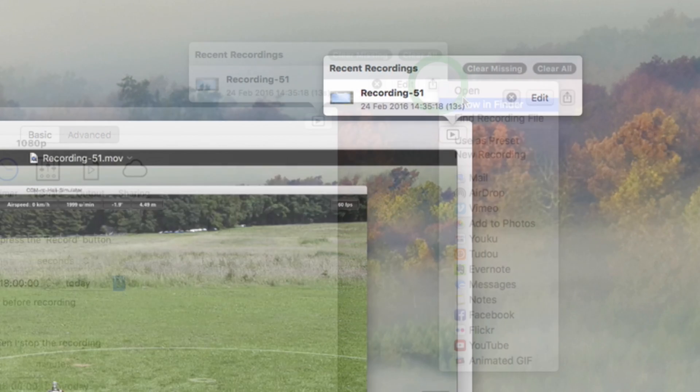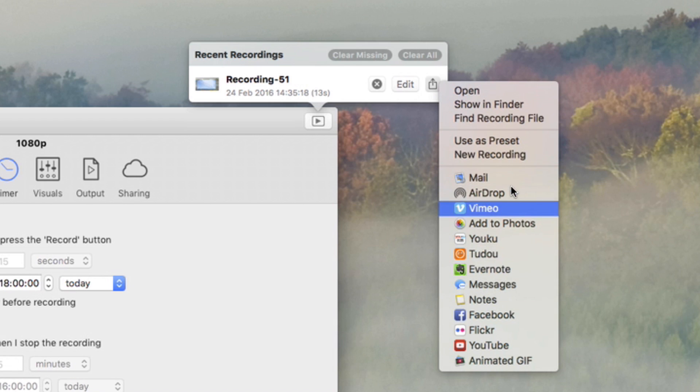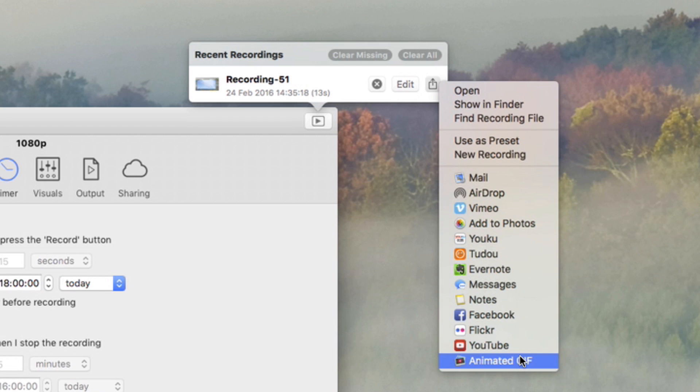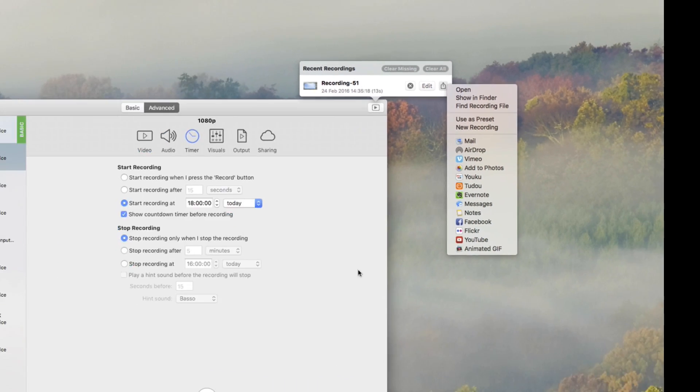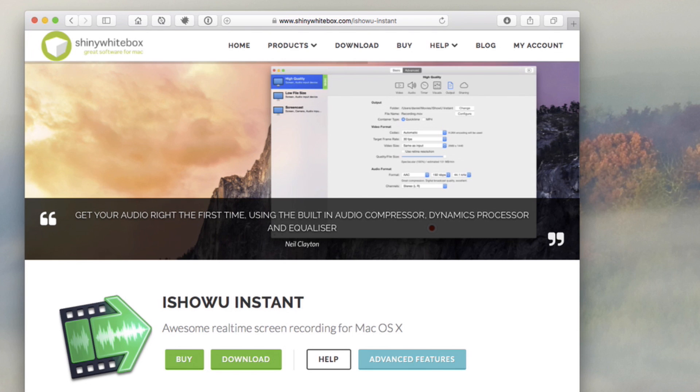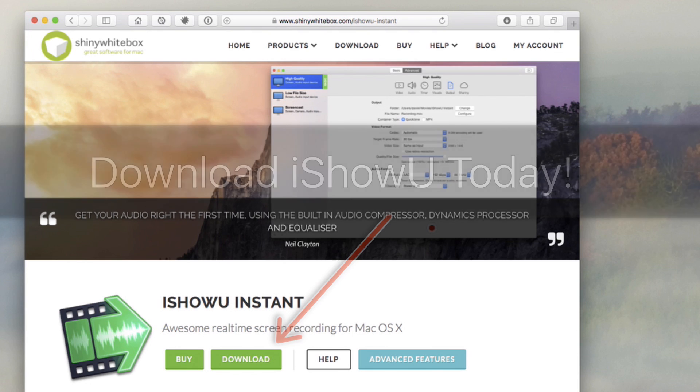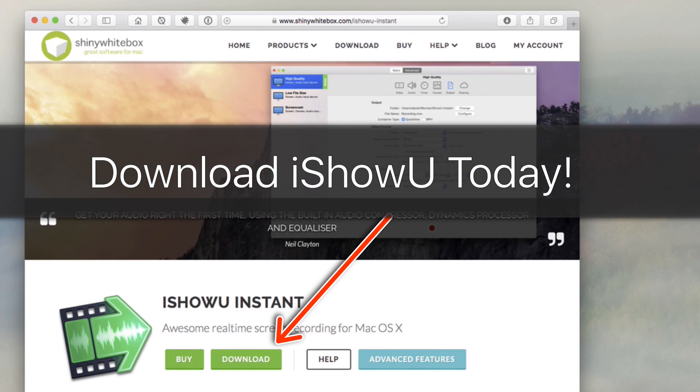You can share to YouTube, Facebook, or Vimeo. All the video services in OS X are available. Try it out today. Click the download button for a free 14-day trial.